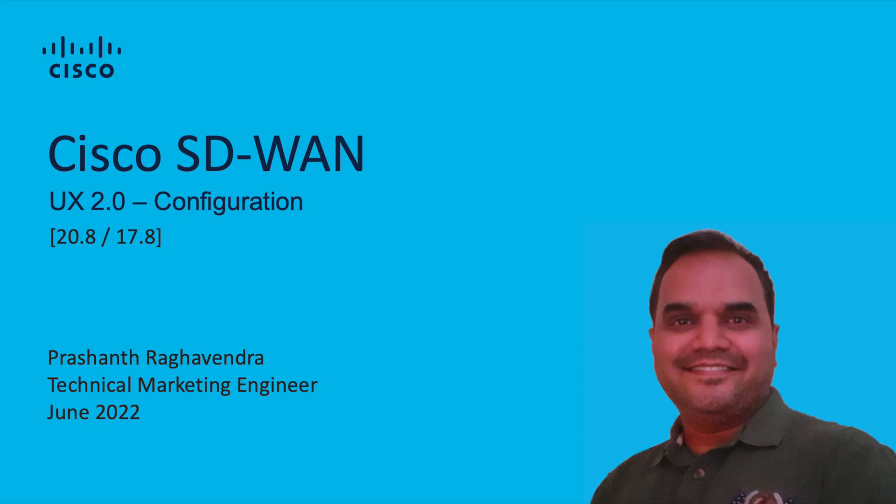Hello, my name is Prashant. I'm a technical marketing engineer in the Cisco SD-WAN product team. In this video, we will explore the 20.8 UX 2.0 configuration feature and associated workflow.